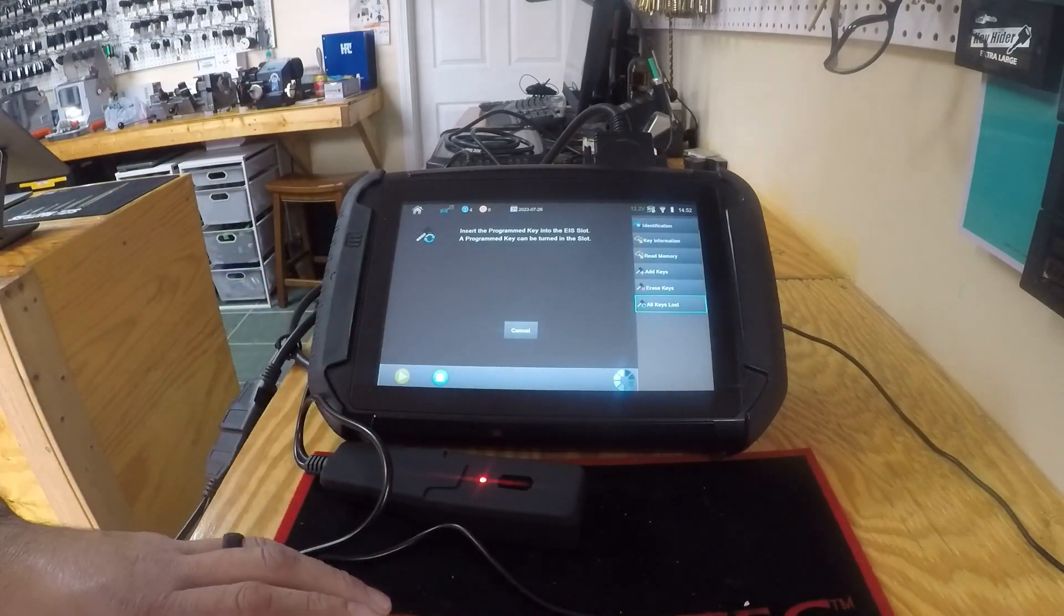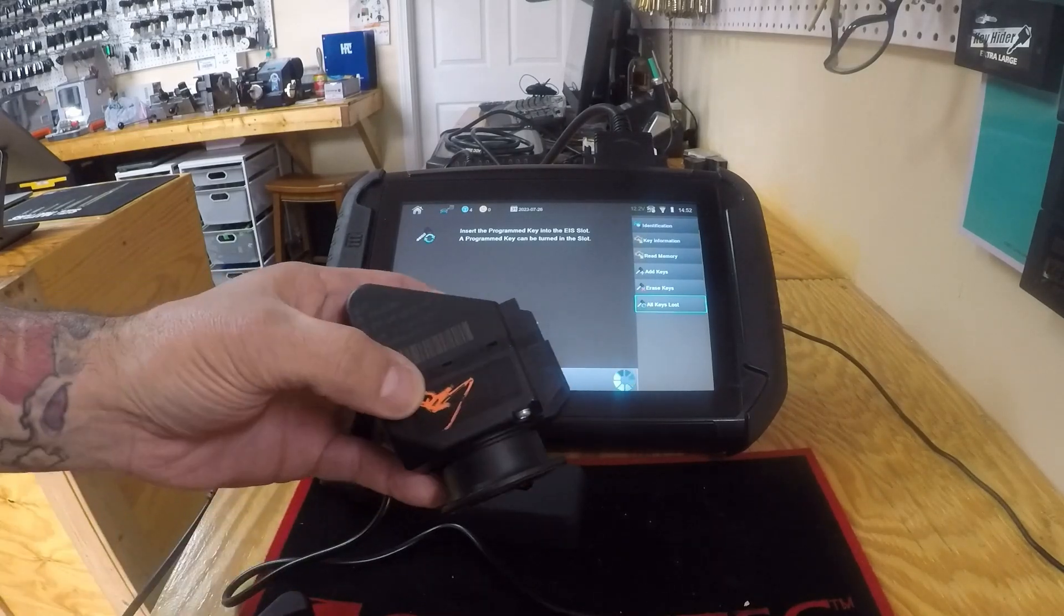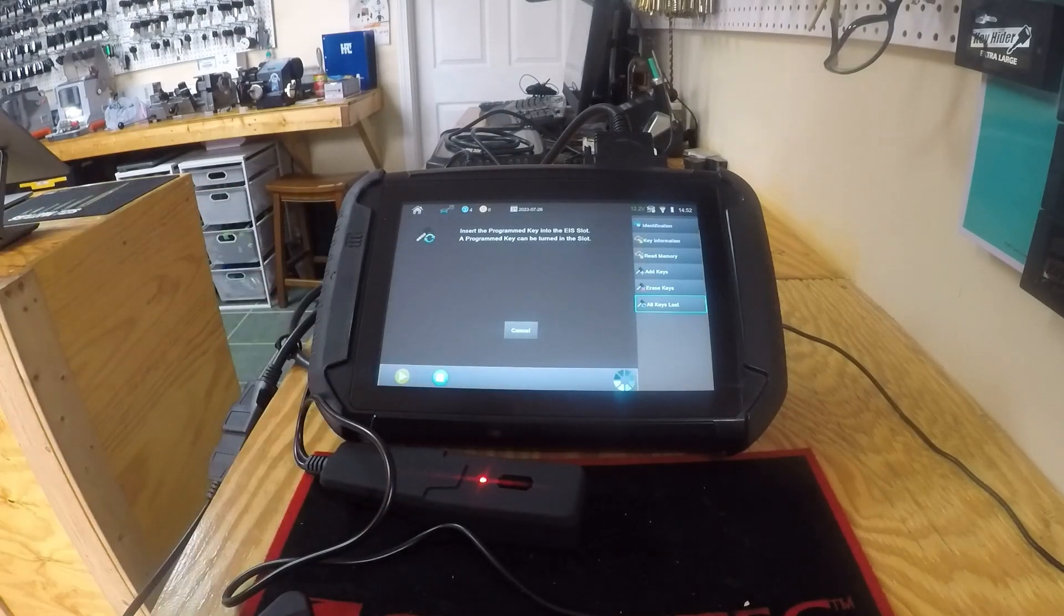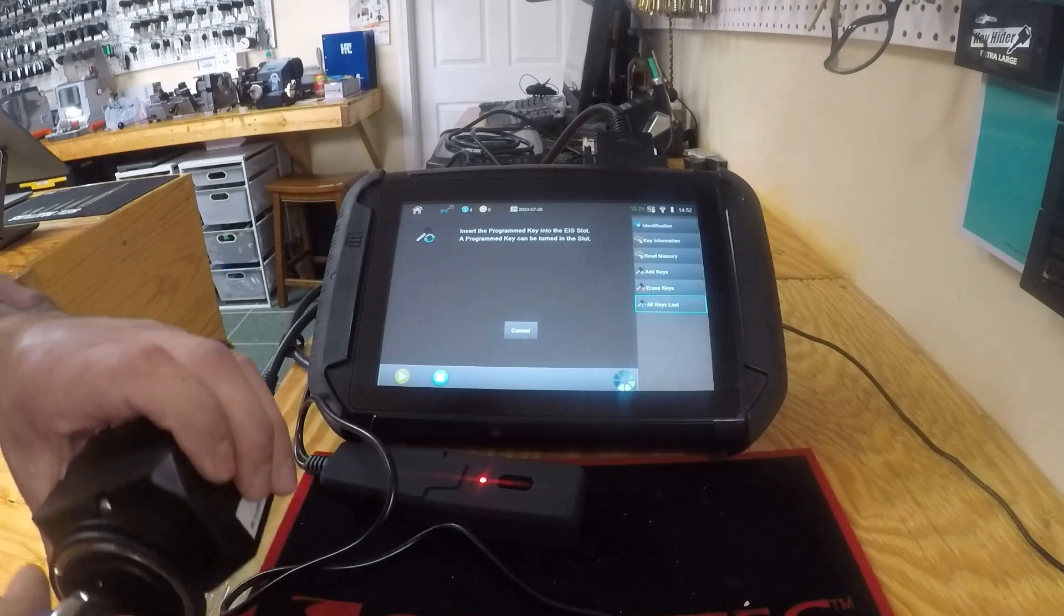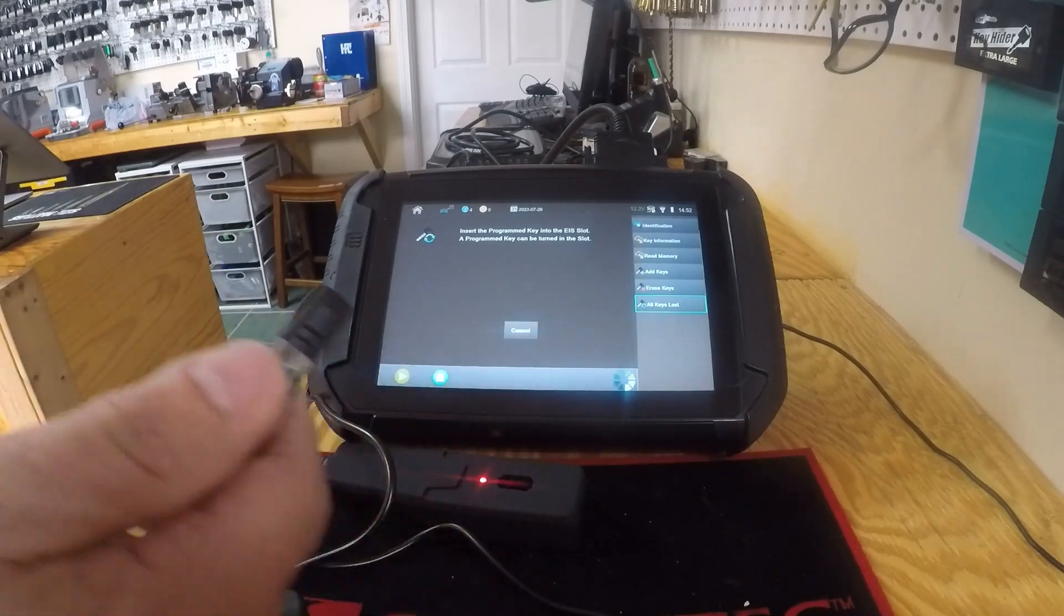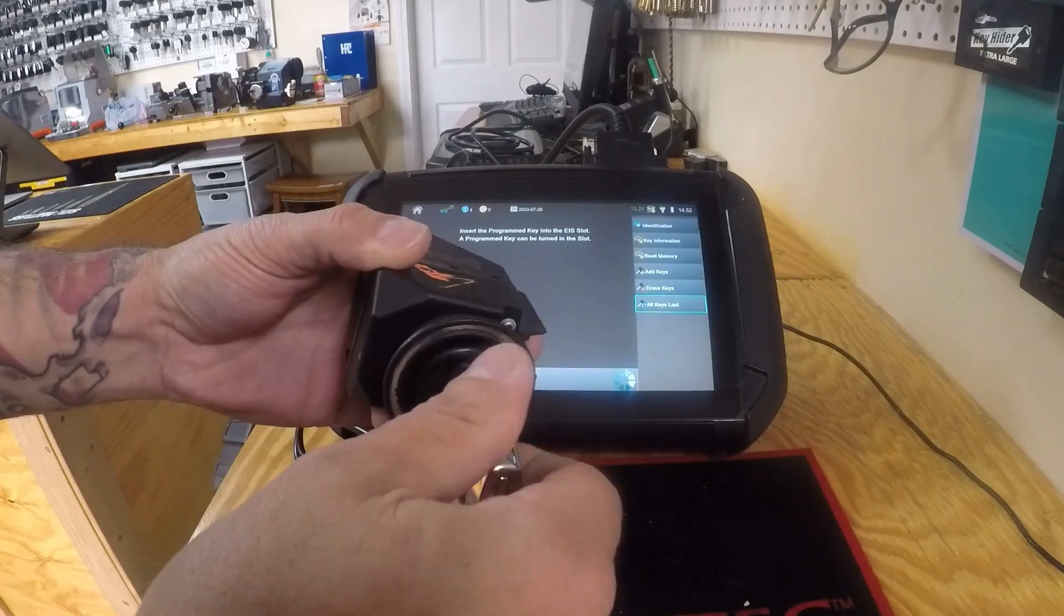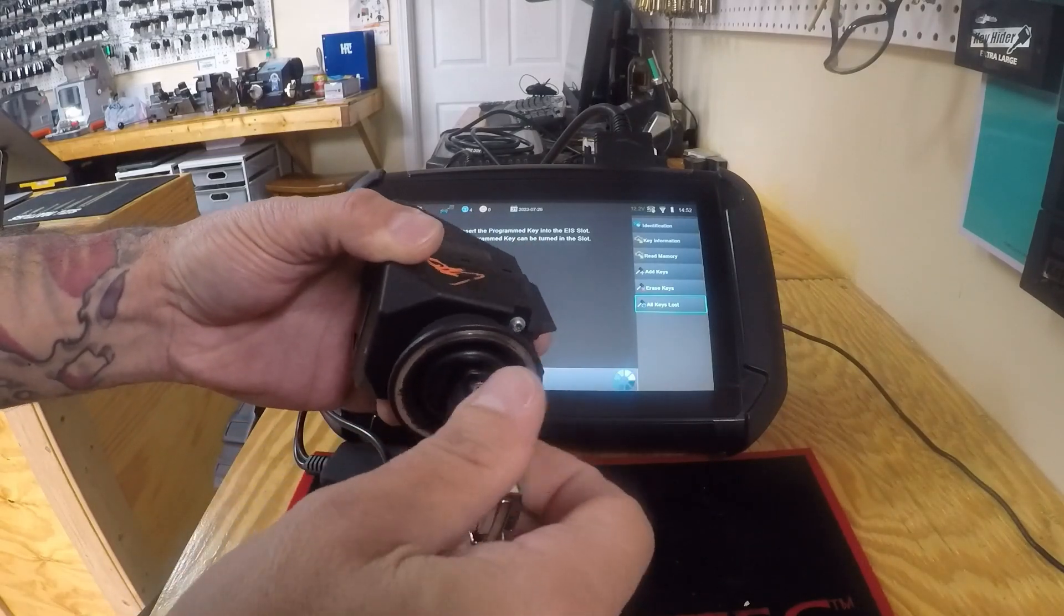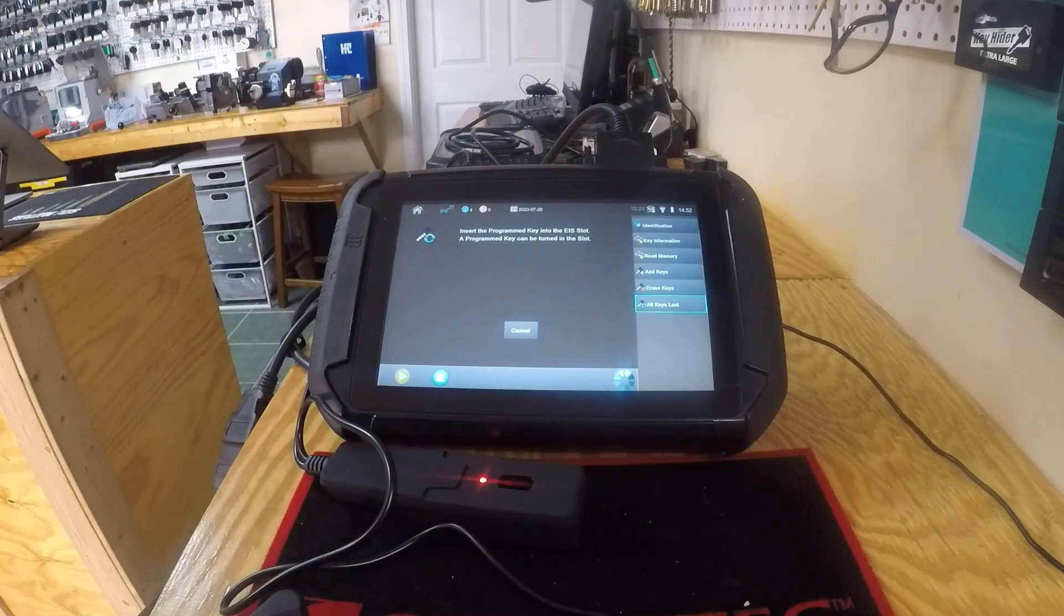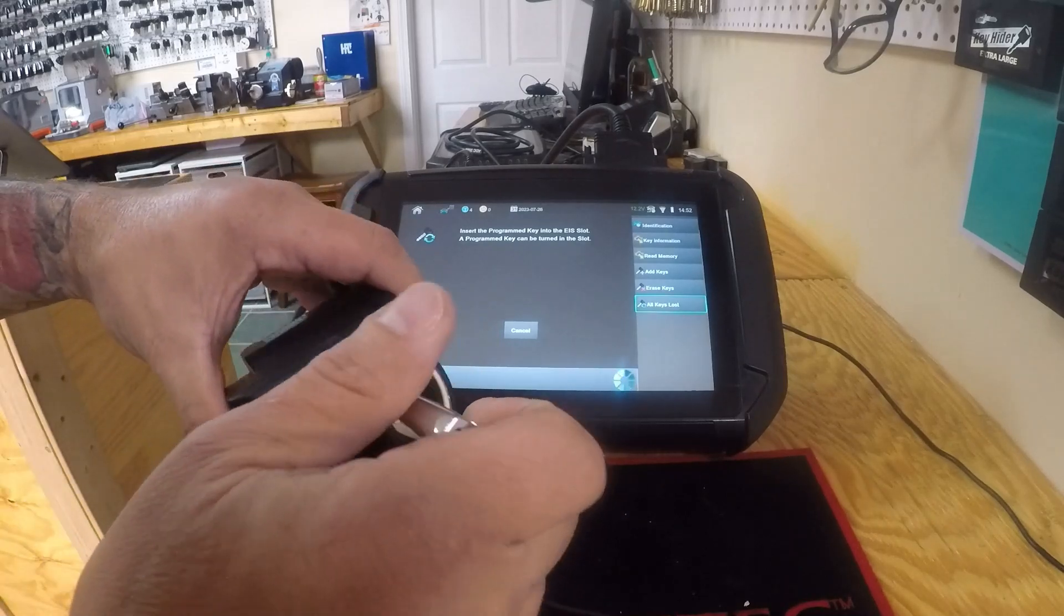So we'll go ahead and take it out. I'll show you an example. I have another 210 EIS right here. I'm going to take the key we just programmed. Obviously it doesn't go to this EIS, won't turn. So as you can see...